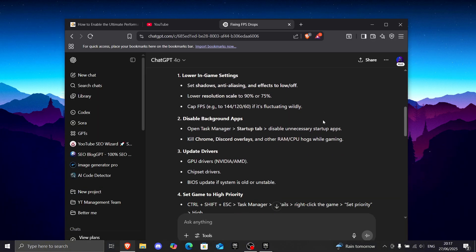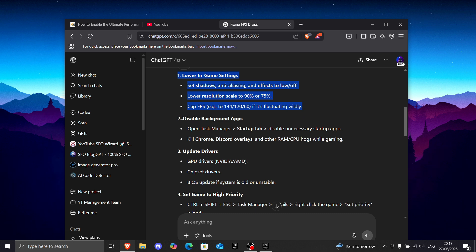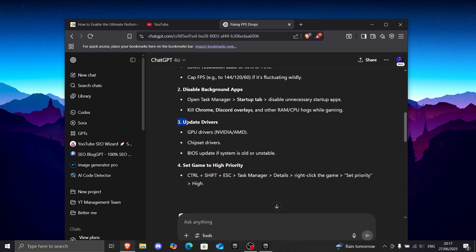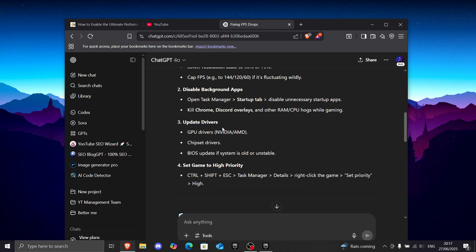So, I asked ChatGPT, how can you fix FPS drops, and most of the things it recommended are pretty trash. However, I really liked updating drivers, so I'm going to show you how to do that on NVIDIA. I personally have an NVIDIA graphics card, so I'm going to show you how to do it for that.